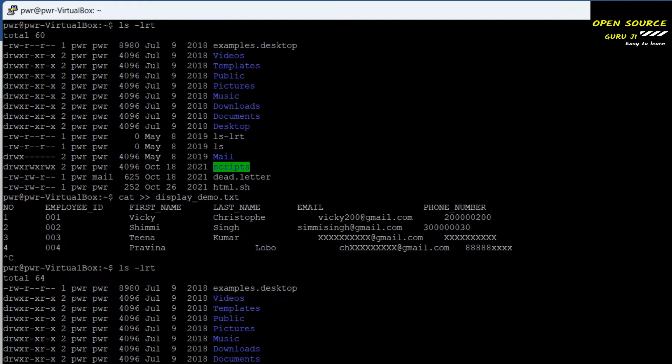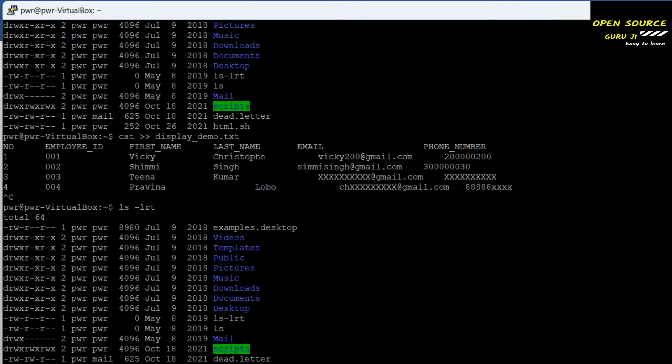Let's see the file was created. The first command is the cat command — this is the universal command used to see the content of a file.